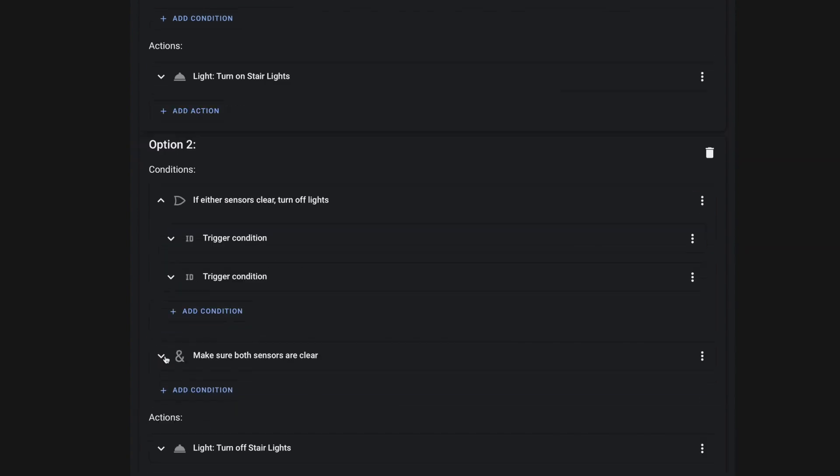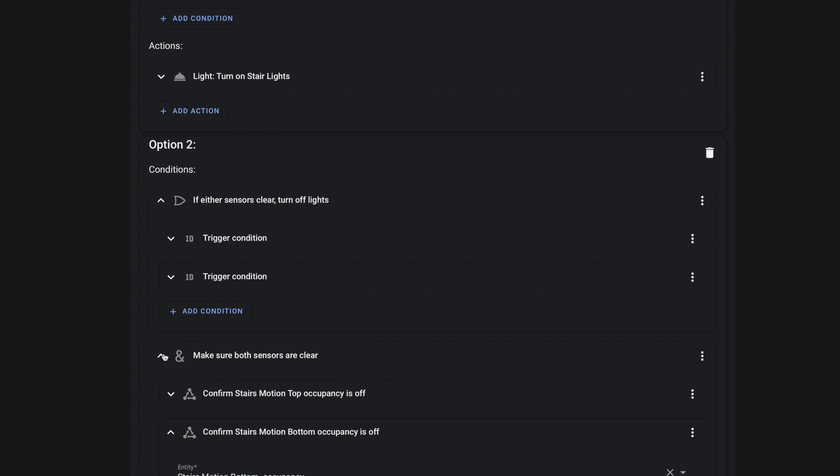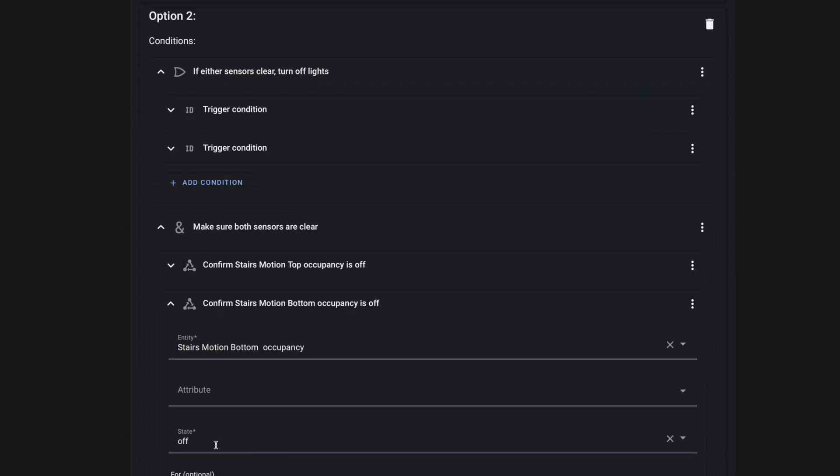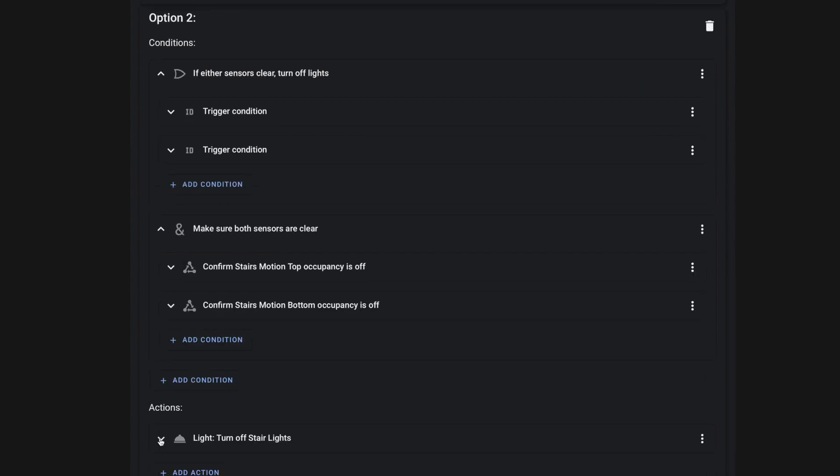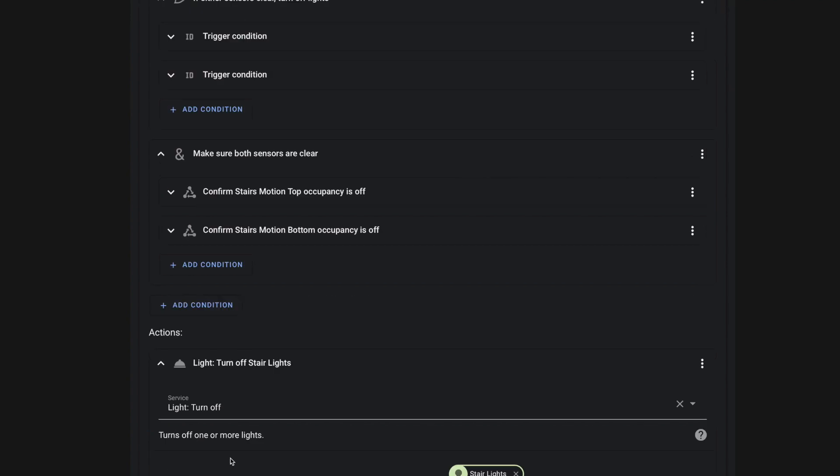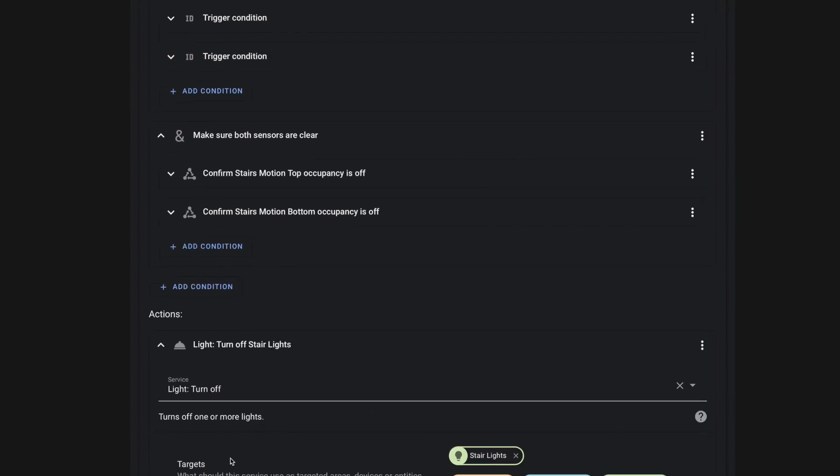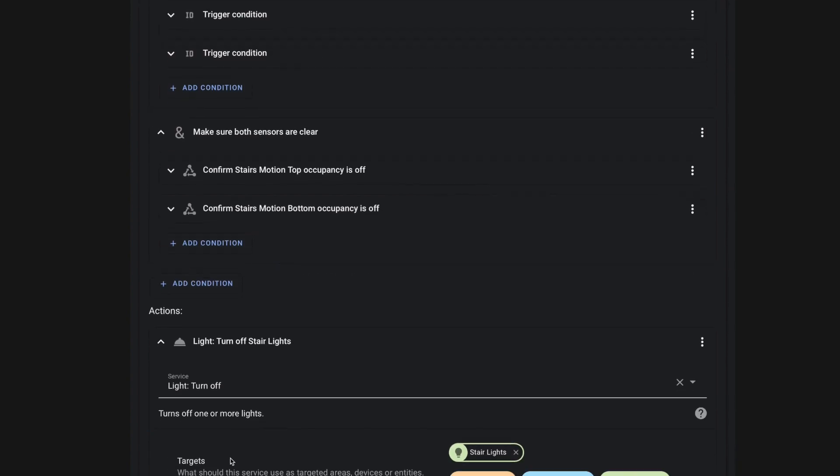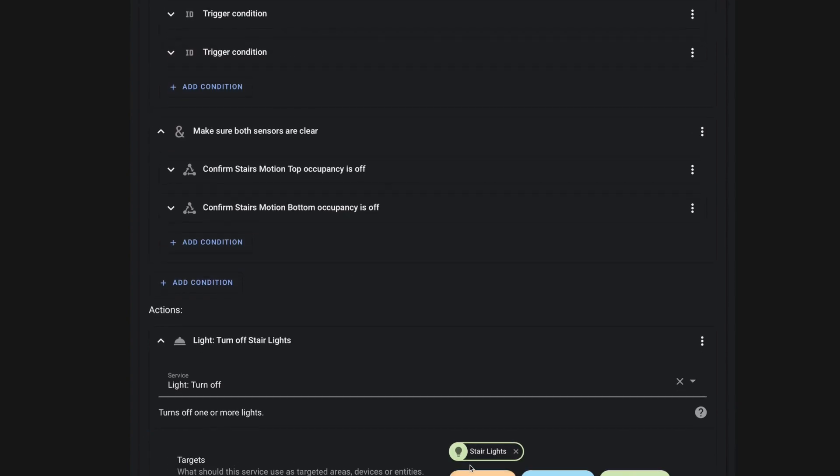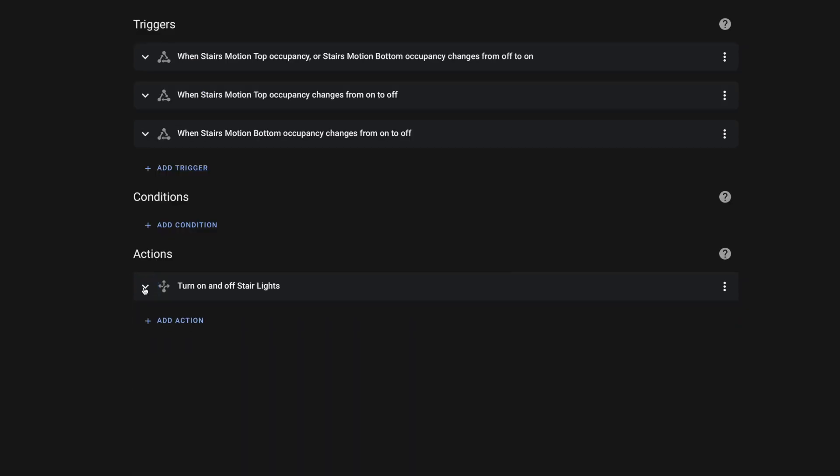And we're checking to see if either our no motion on top or our no motion on bottom have been triggered. This will tell us that one of those motion sensors has turned off. But then we have a second condition because we don't want those lights to turn off until both the motion sensors have no longer detect motion. So we have an and condition here to confirm that our motion sensor at the top and our motion sensor at the bottom are both off. We're doing that with a simple state check within this condition. And then for actions, we're going to turn off our lights.